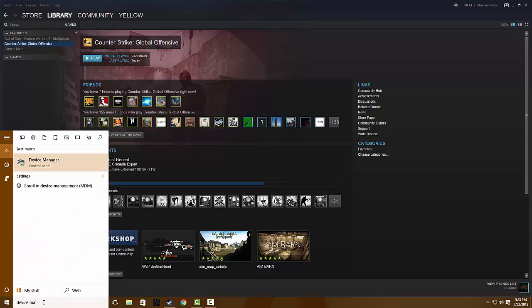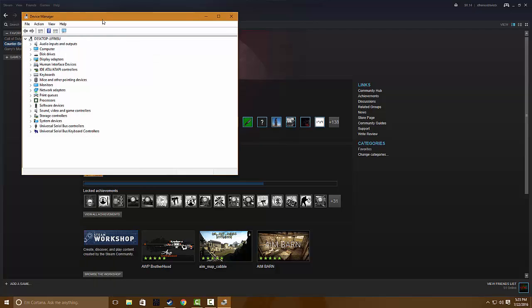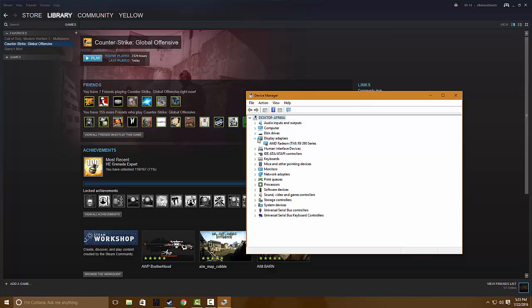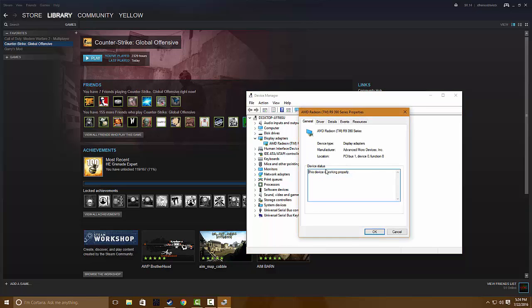You're going to want to go to Display Adapters, click on your graphics card which should be under Display Adapters, and then you're going to want to do Properties.